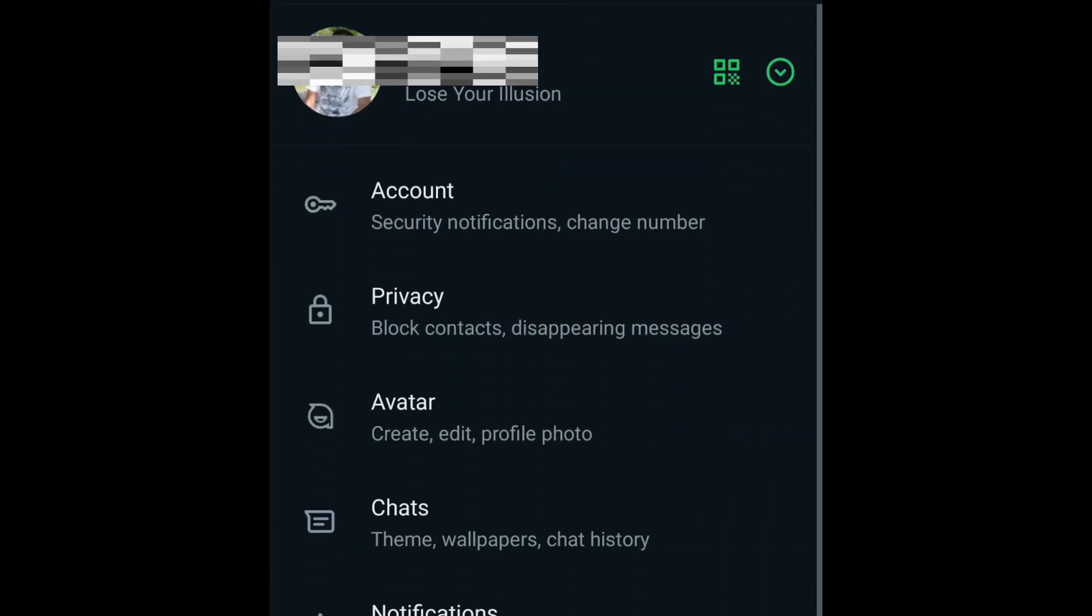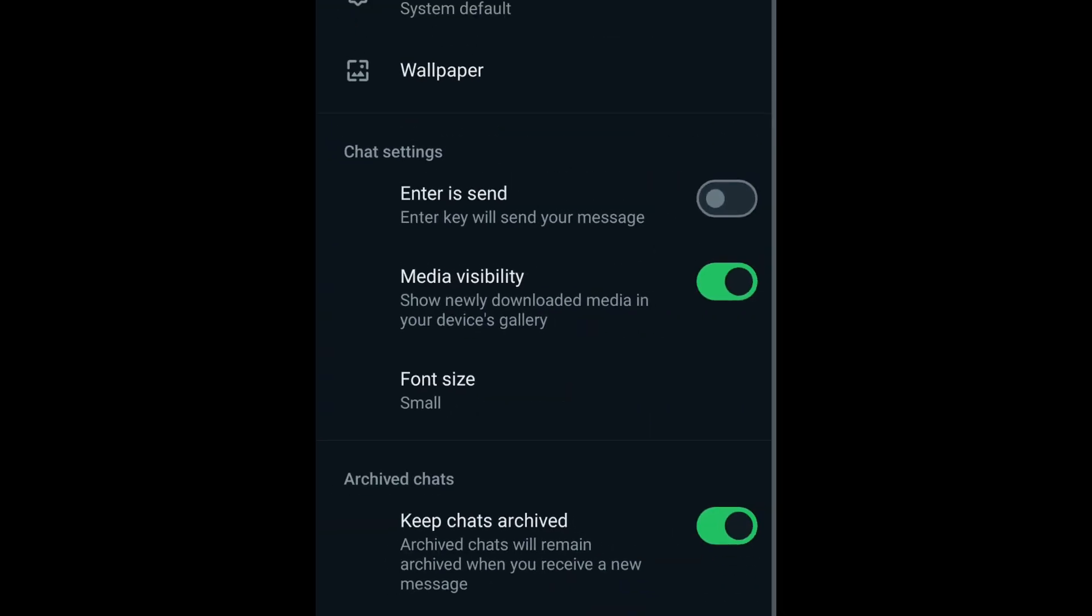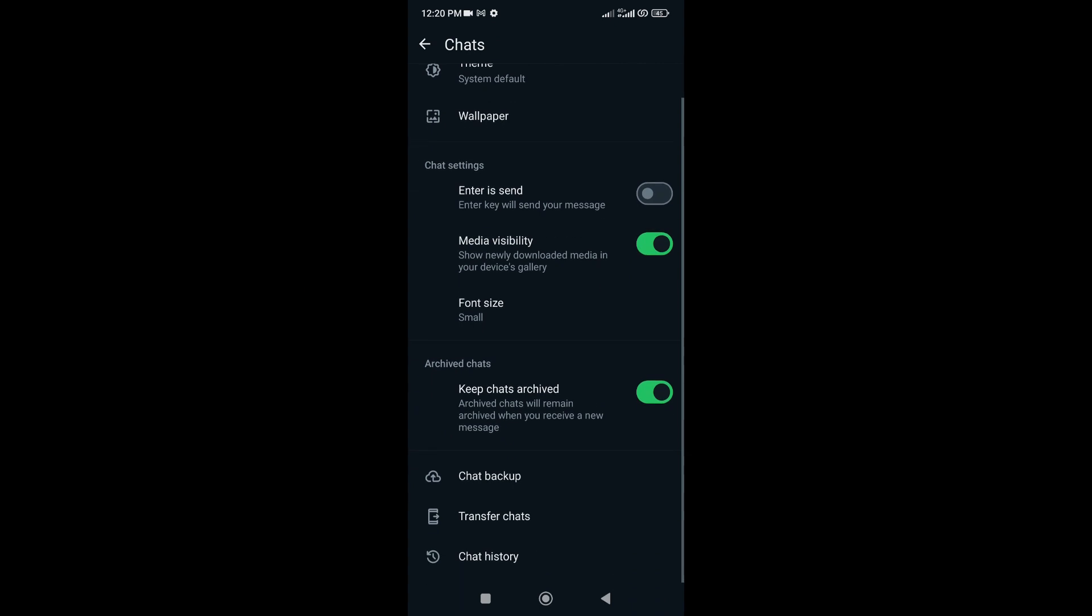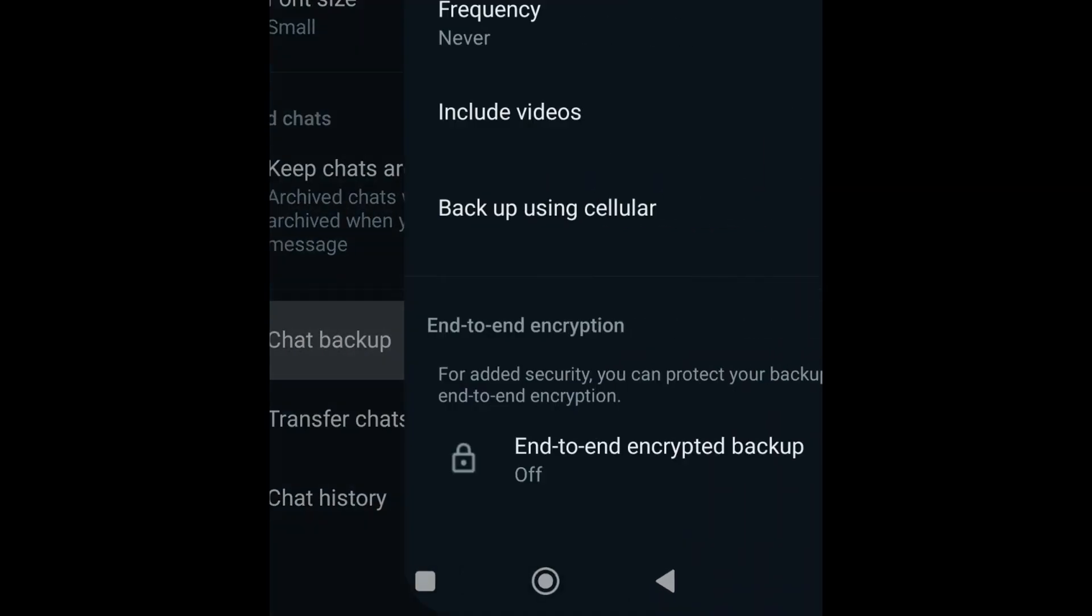On the Settings page, tap Chats. On the Chats page, scroll down and tap Chat Backup.